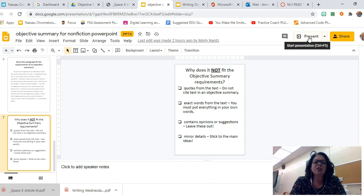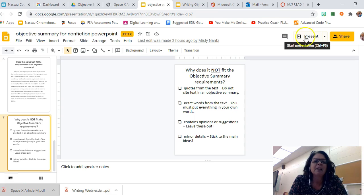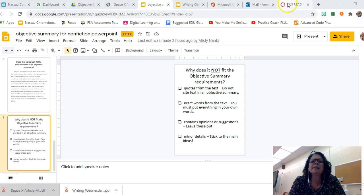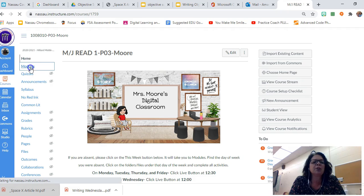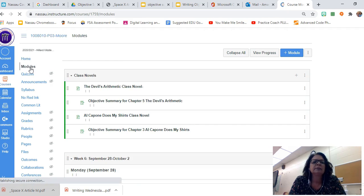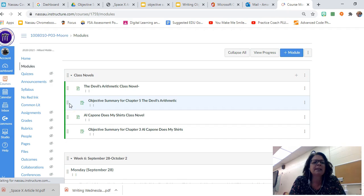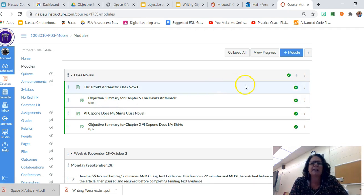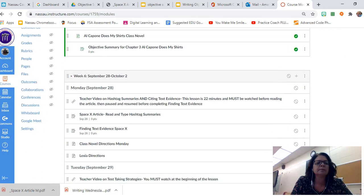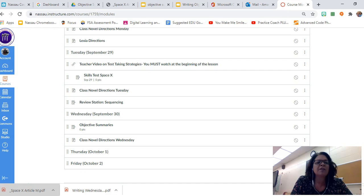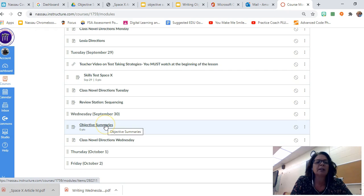Alright, so that is the slideshow — it's also in your assignment for today. What we're going to do now is look at today's assignment. Your assignment is in Canvas. Go to modules, click on week six, scroll down to Wednesday, and find the lesson that says 'Objective Summaries' and click on it.